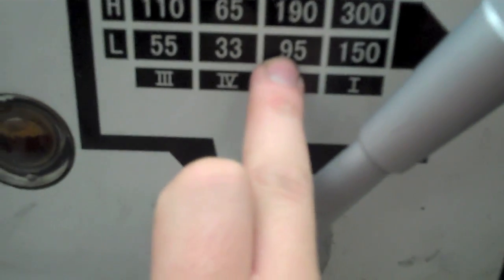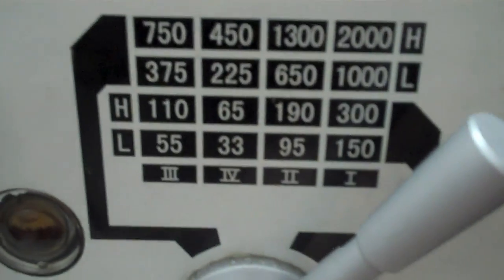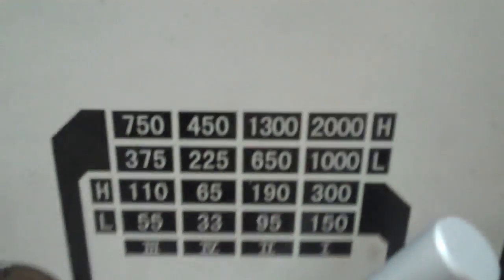So it's on low, it's on two, and it's on this row. It makes it at 95 RPM.